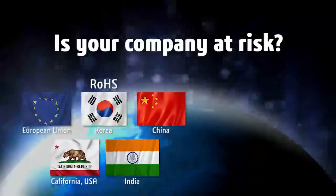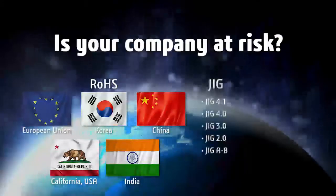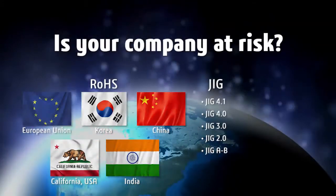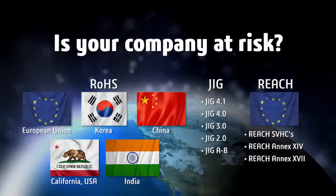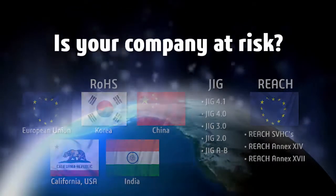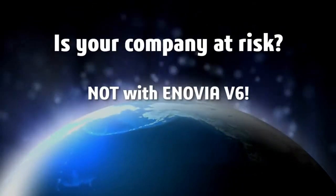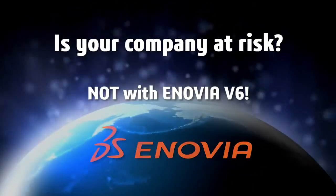Is your company's revenue at risk from not meeting regional environmental regulations? Not with Inovia V6.